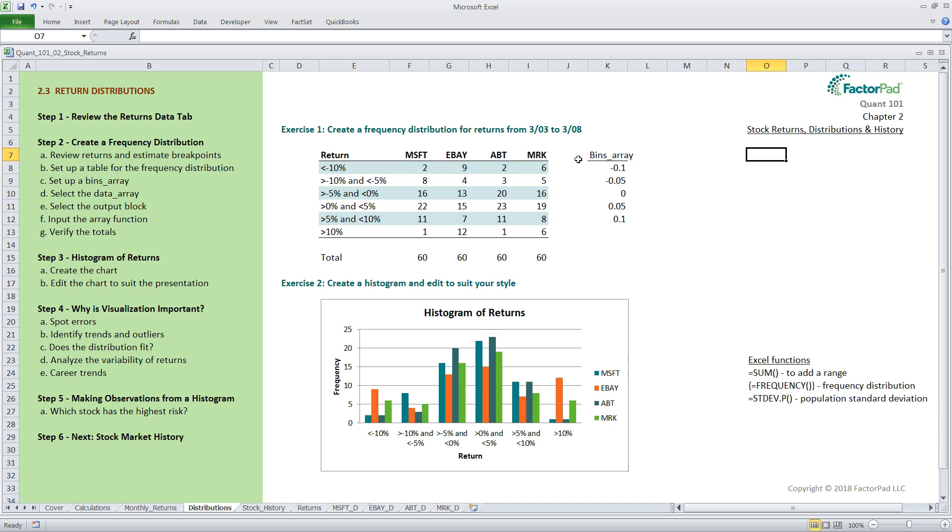The breakpoints for the bins represent the lower bound, meaning that for every area of the output table, the bin defines the line between each row. So the minus 0.1 refers to a minus 10% return, and is the defining line between the first bin and the second bin. This throws some people, so take a few seconds to think about it. So as a rule, the number of rows in the bins array, 5 here, is always 1 less than the number of buckets, in this case 6 buckets.